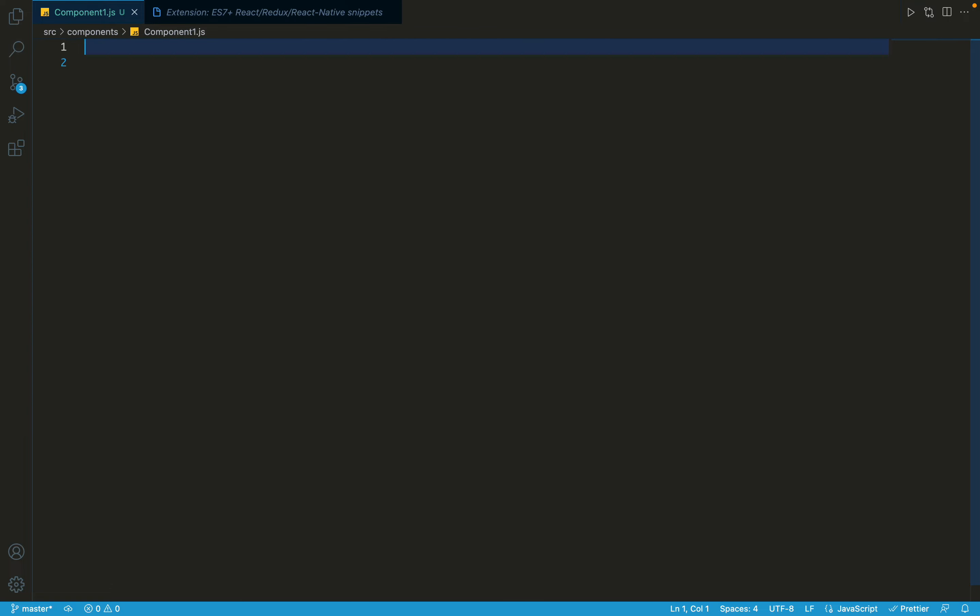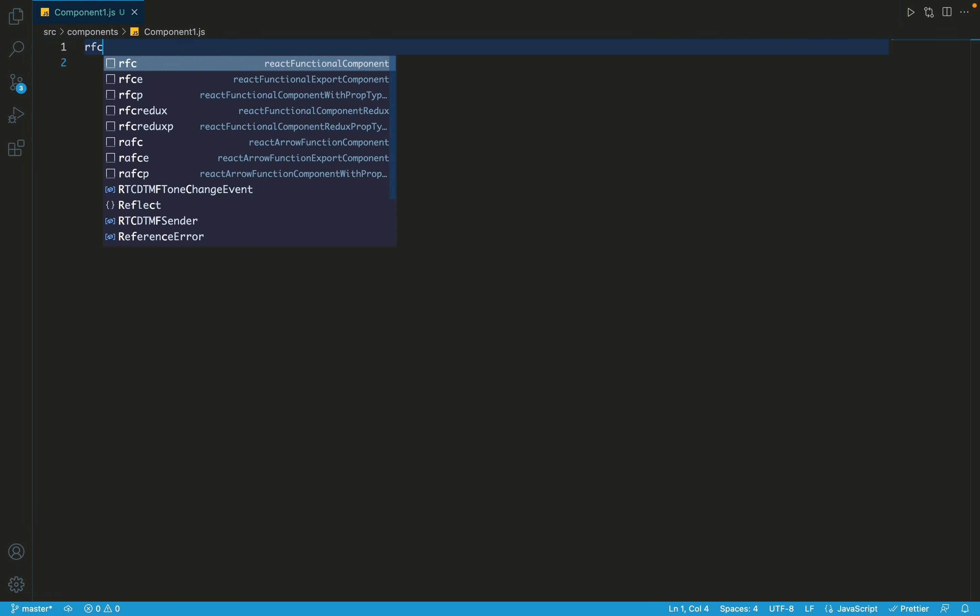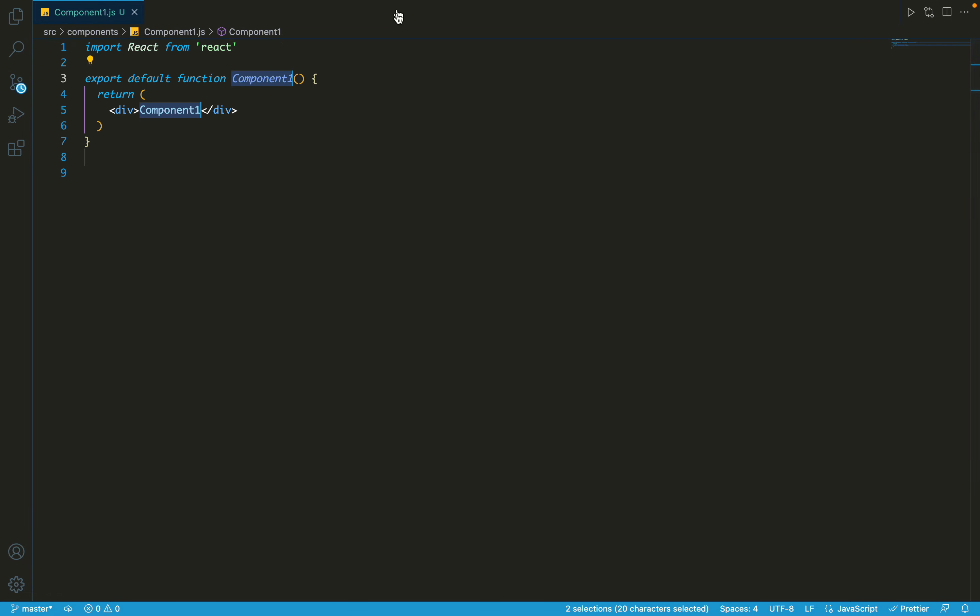Now we come to the main part - how to use these snippets to easily write the component, how to easily create these React JS components. For that there are several methods. The main three are for functional components. I'm not talking about the class type components, just functional components.